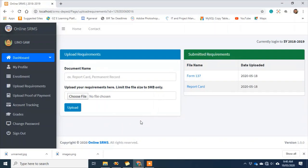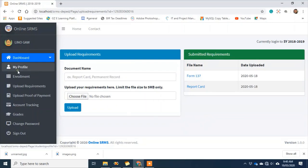Once you're done with uploading requirements, the enrollment process is complete. If we estimate the time it takes for a student to enroll, I think it's less than 3 minutes — and the enrollment is done.